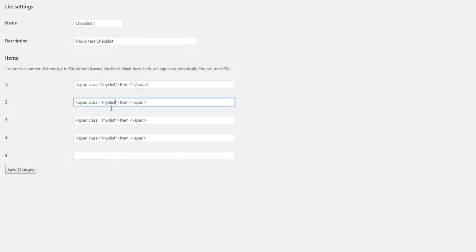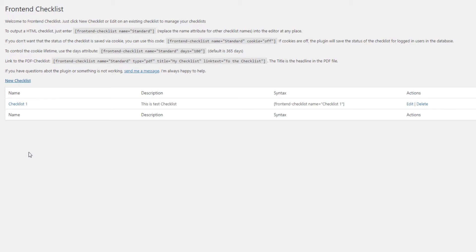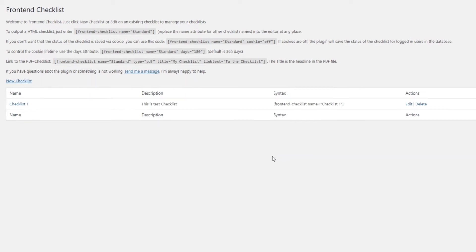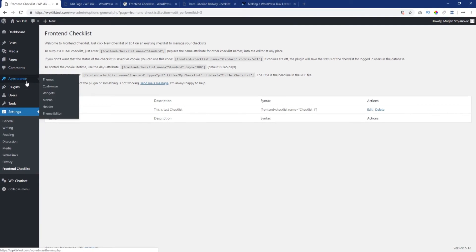After you have inserted HTML tags, you'll need to define what the items in the myclist class will look like. For that, you need to add a few lines of CSS, which is very simple and doesn't require any particular knowledge of this language. Just follow these steps.